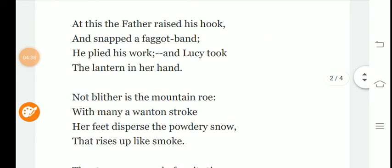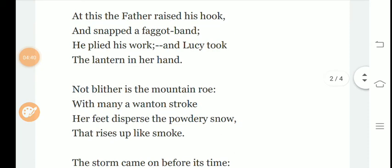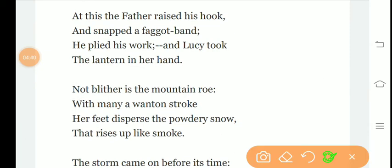The next stanza: at this the father raised his hook and snapped a faggot band, he plied his work and Lucy took the lantern in her hand. After this, the father raises his hook and starts cutting wood. He gets busy with his work, and Lucy Gray takes the lantern in her hand.